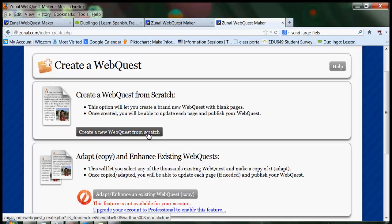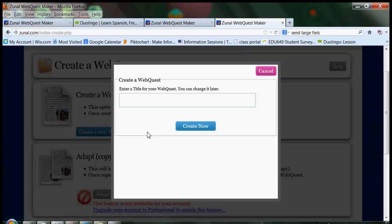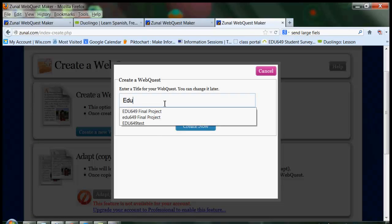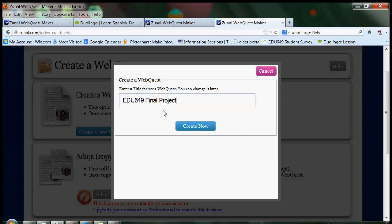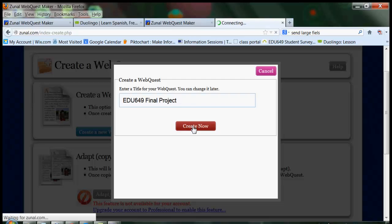I'm clicking create a new web quest from scratch. I'm going to put the title in here. Mine's going to be a no brainer, EDU 649, but I'd like you to name your lesson something more relevant, something that relates to your subject matter.